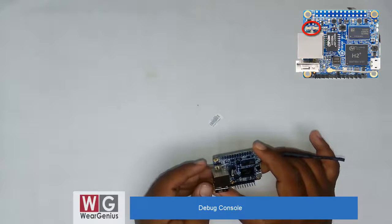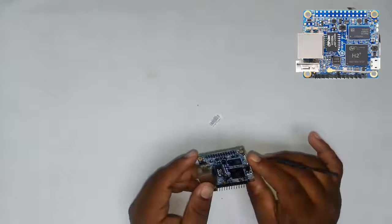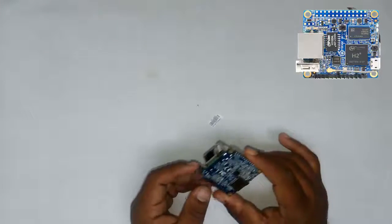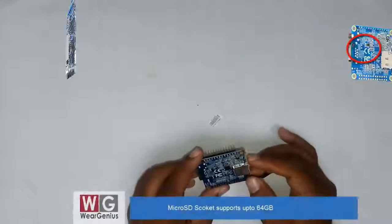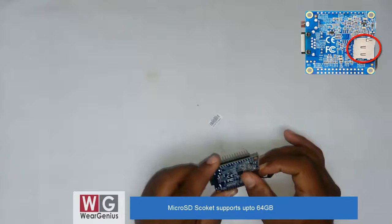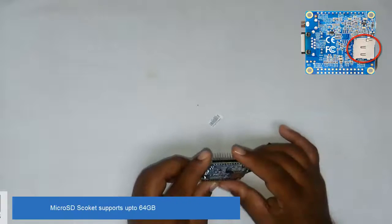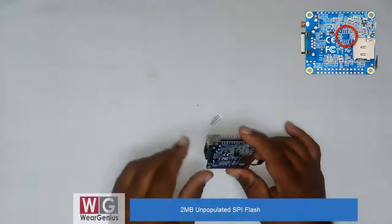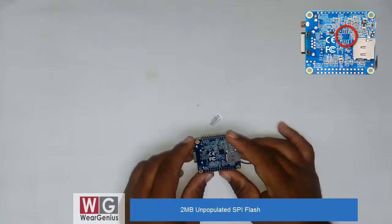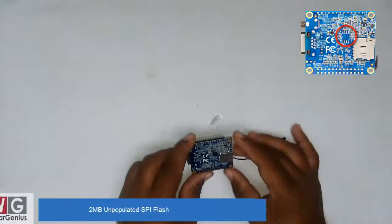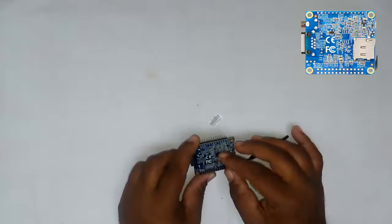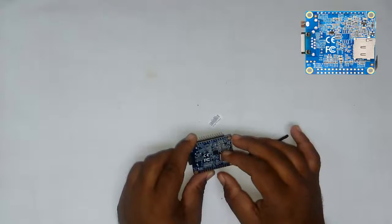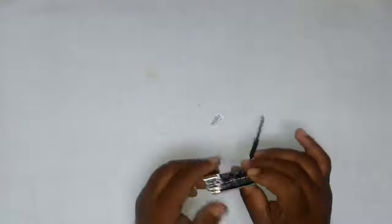On the backside of this module, there's a micro SD card socket and SPI flash. This module has a populated 2 megabyte SPI flash, but earlier or older modules won't have this populated.